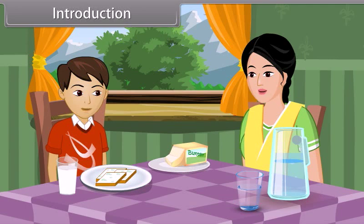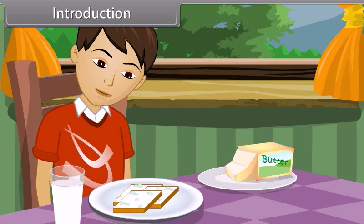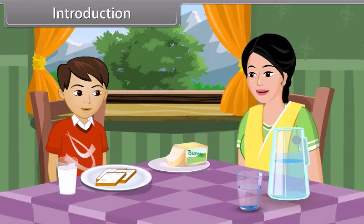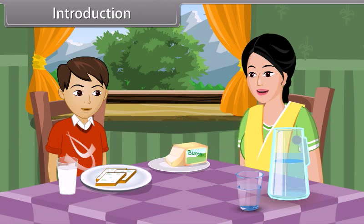Yes, dear. You can eat the bread. Mom, these slices of bread have green spots on them. Oh, don't eat that bread, son. It is unhealthy.